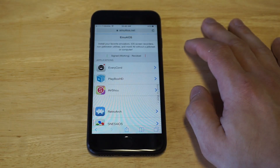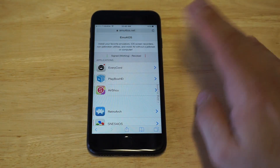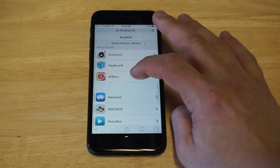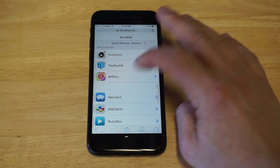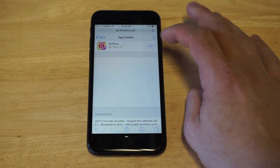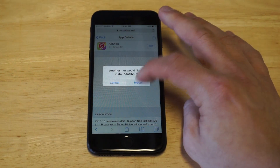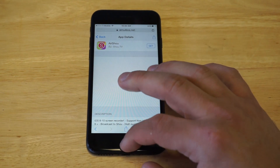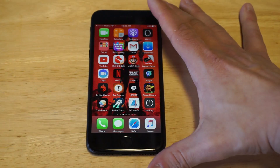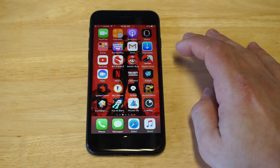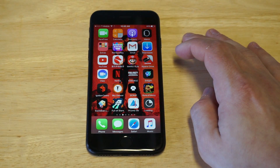Head over to emuforios. As soon as you get here, you're going to see the AirShou app. All you have to do is click on it, then click Get, and it will start to install in the background. What's tricky about this is that you're not going to be able to open it unless you download the TutuApp.